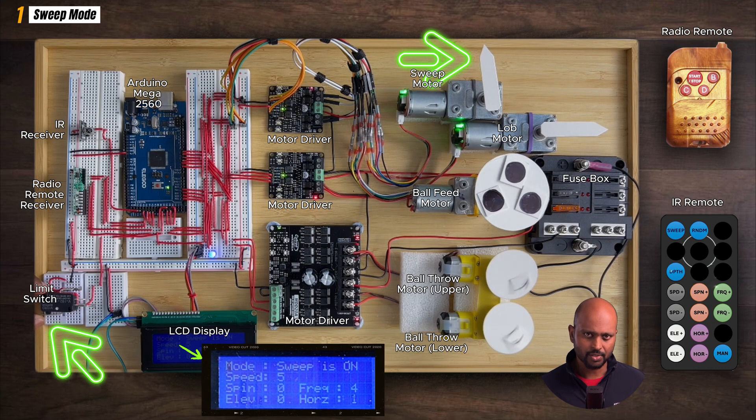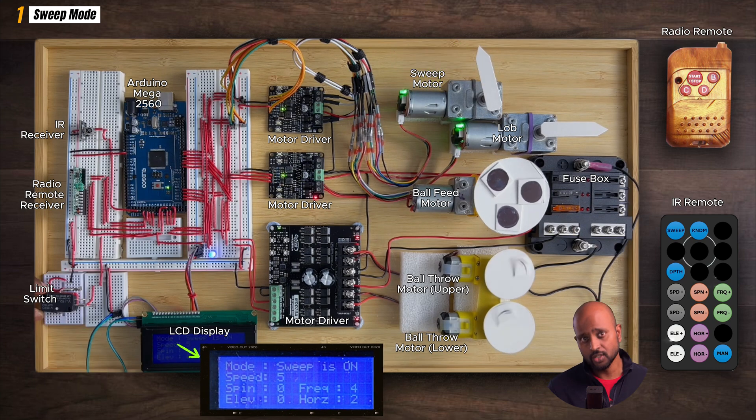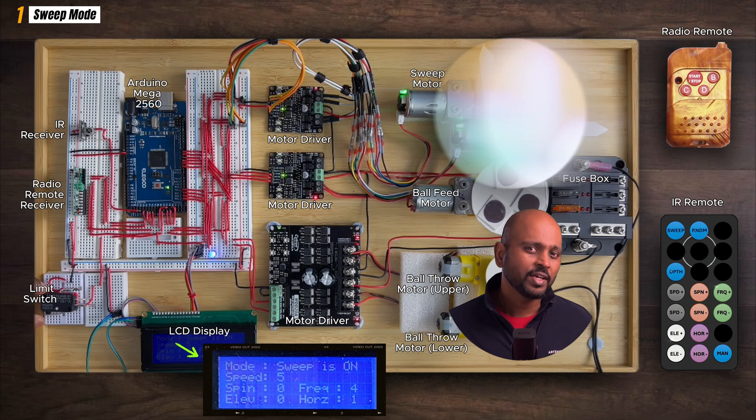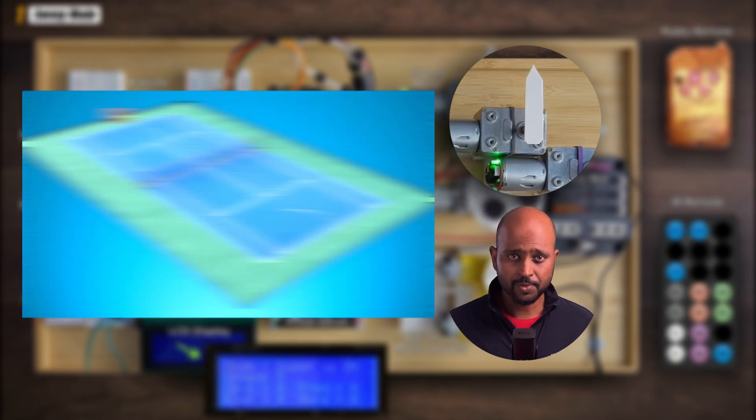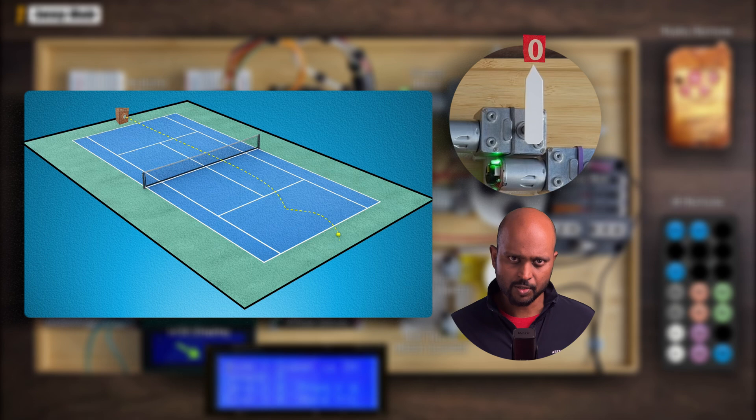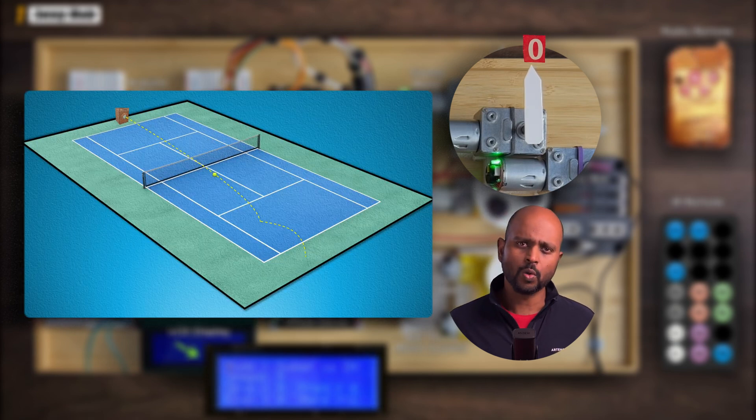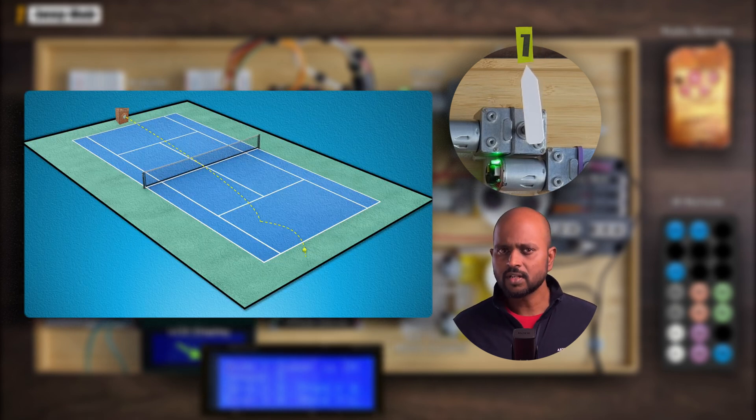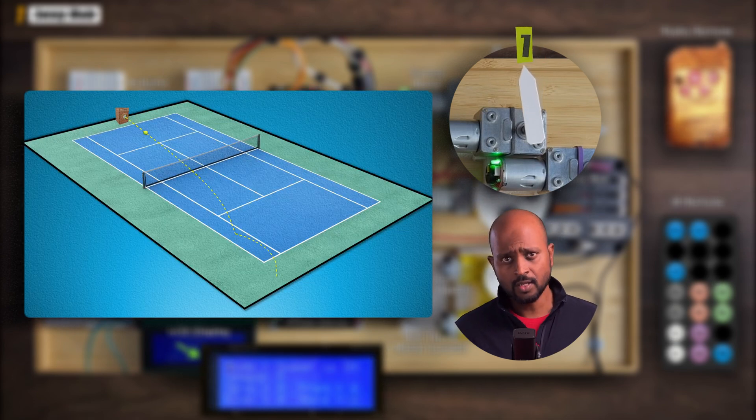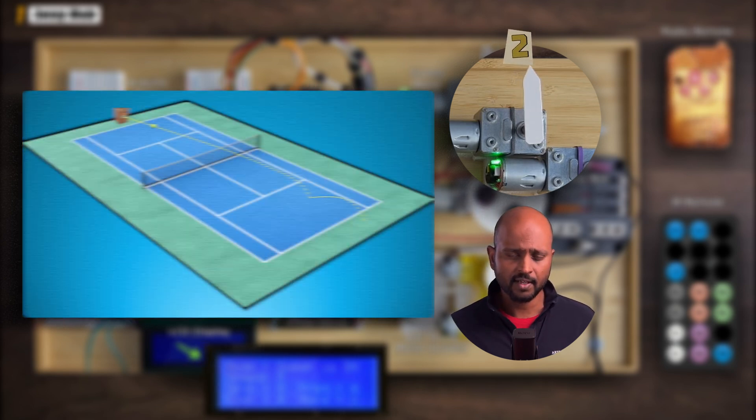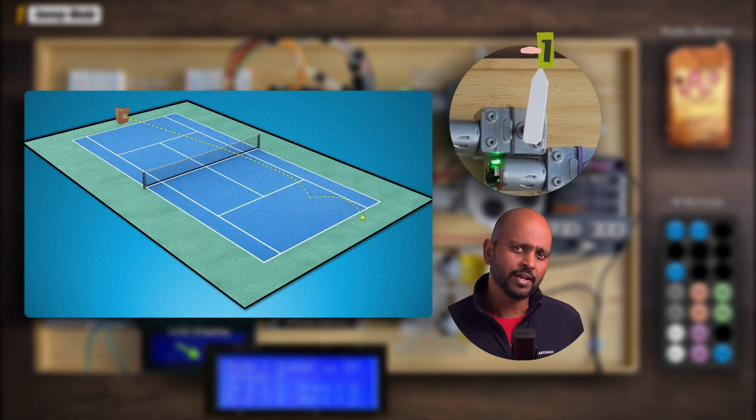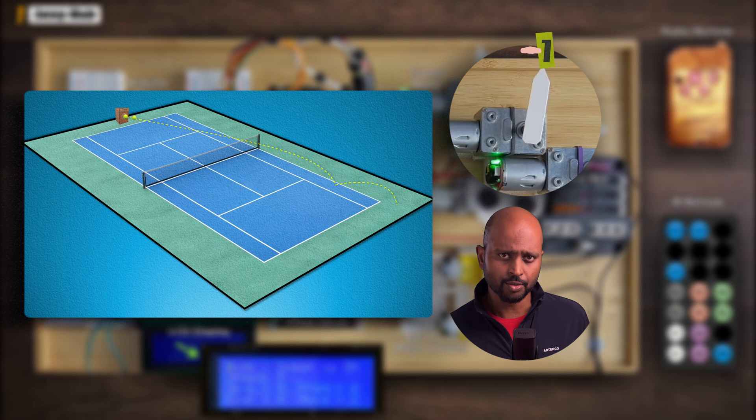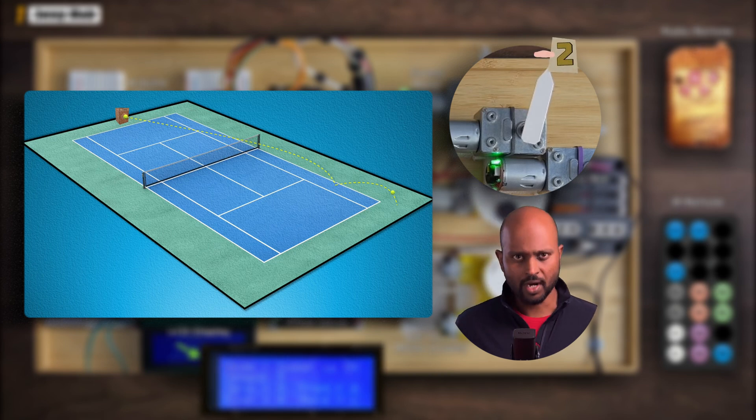When the ball hits a limit switch, it sends a signal to Arduino which tells the sweep motor to move to the target position and the ball gets launched in that direction. Speaking of positions, we have five of them. There is position zero which sends the ball down the T of the service box, then we have position one that is seven degrees to the left, then we have position two which is another seven degrees to the left, and finally we have positions minus one and minus two which are mirroring positions on the right.